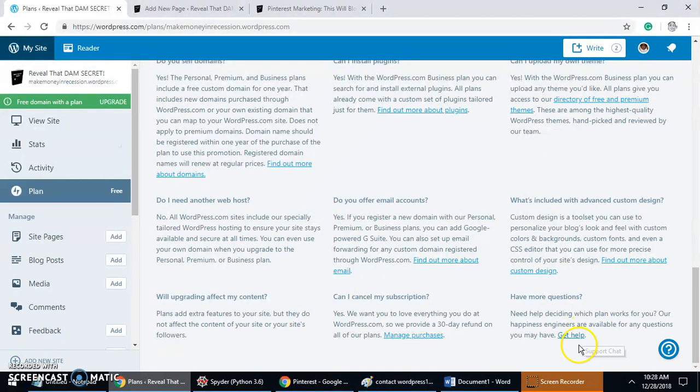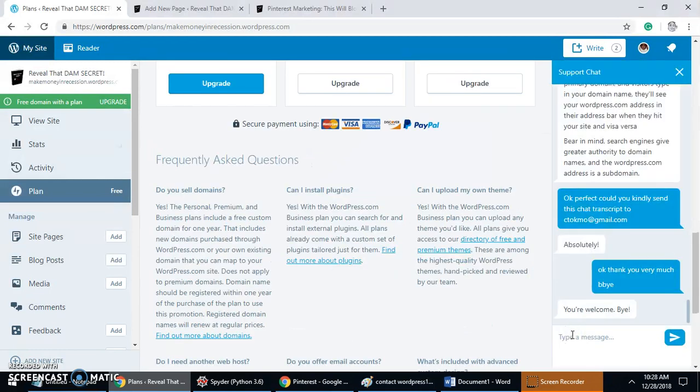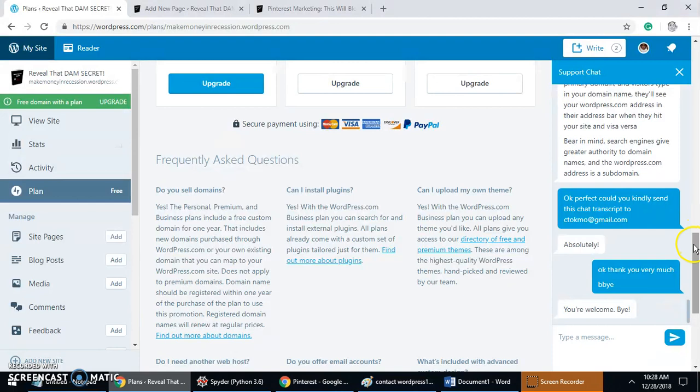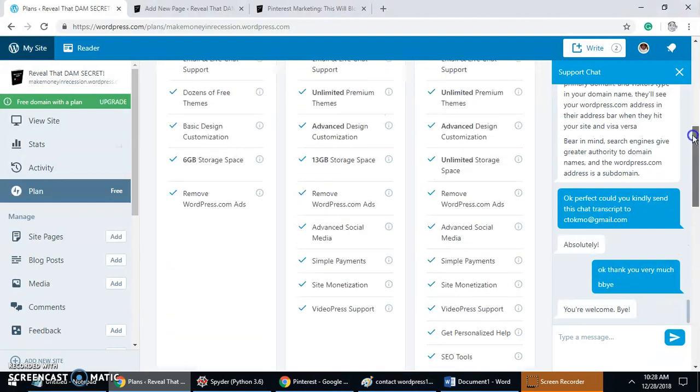You just want to click on Get Help, and when you do that it's going to pull up a support chat script where you can chat with WordPress support.